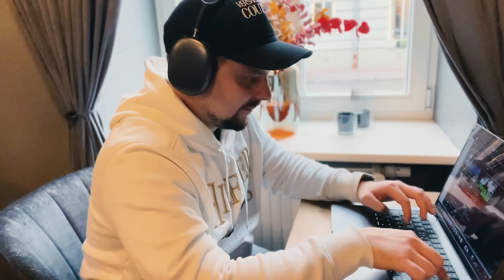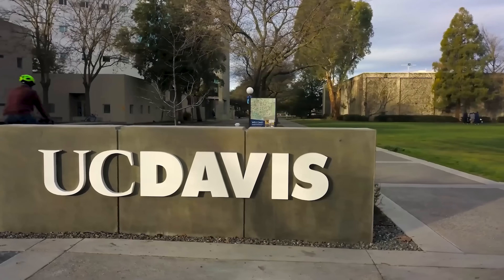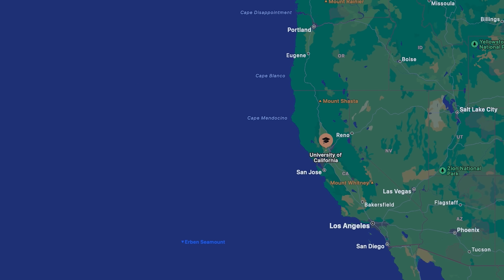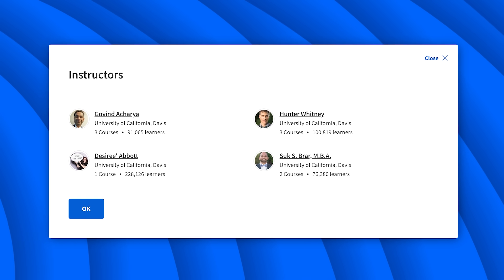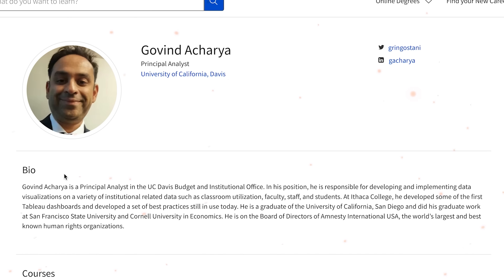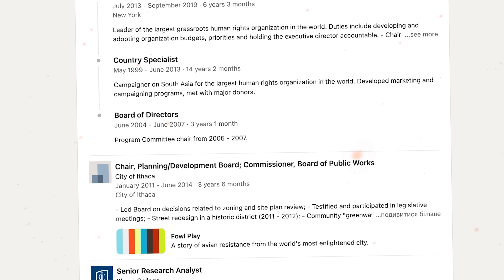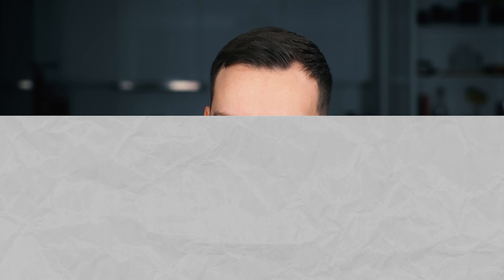The Tableau specialization is brought to you by the University of California, Davis, in collaboration with Tableau. It's one of the most prestigious public universities in the United States and one of the top three universities in California. Four expert joint forces teach this specialization — they are business intelligence and data visualization pros with years of experience. The leader of this professional team is Govind Acharya, a principal analyst at the University of California, who focuses on creating and using data visualizations on various institutional data and played a key role in designing the initial Tableau dashboards.